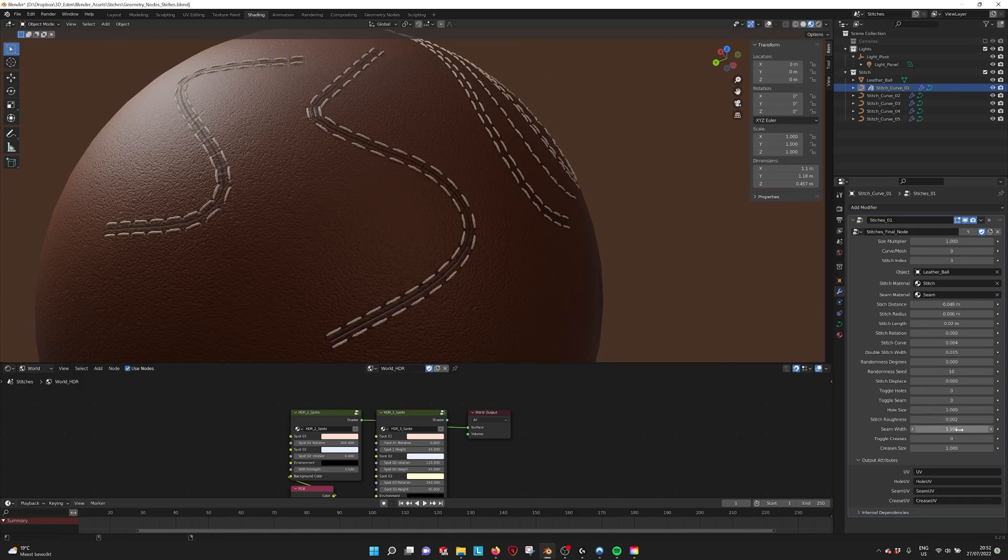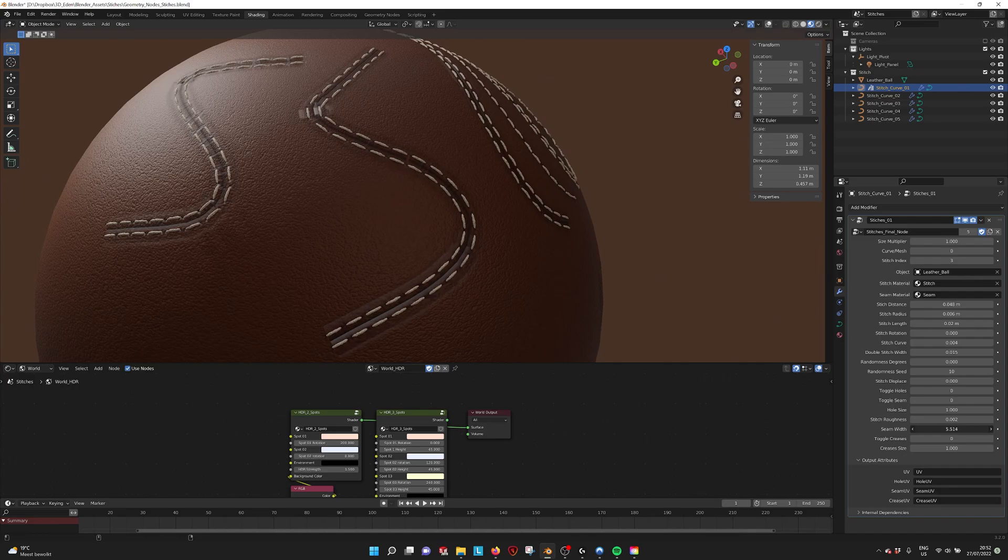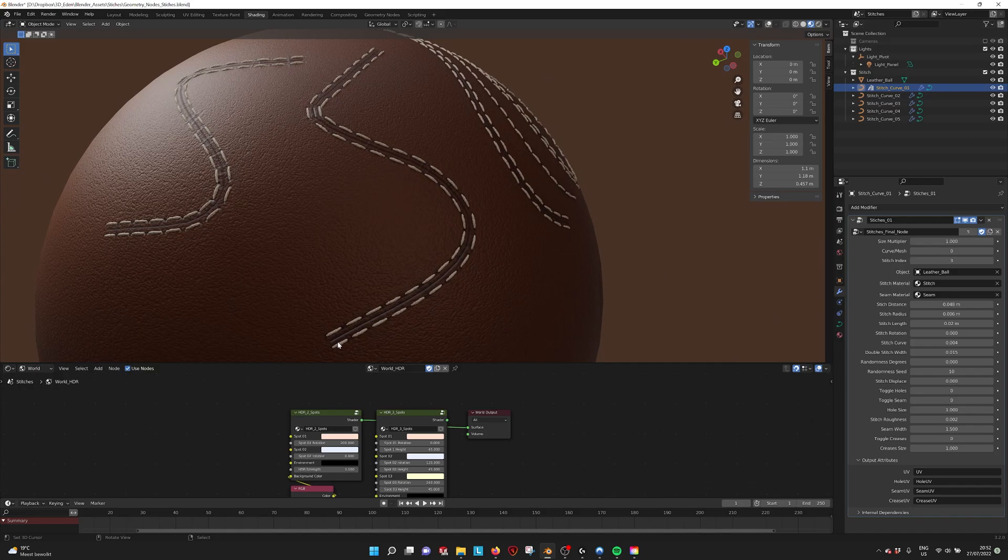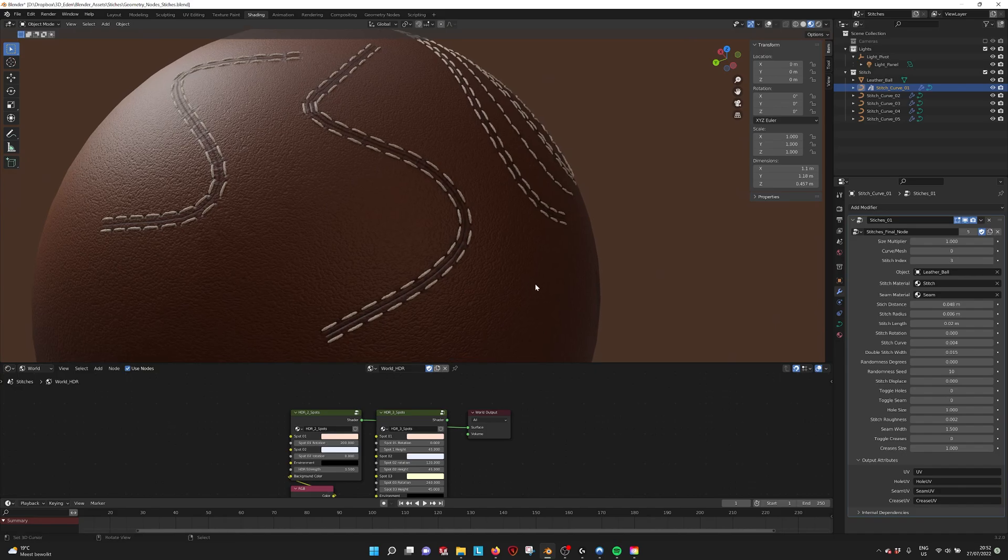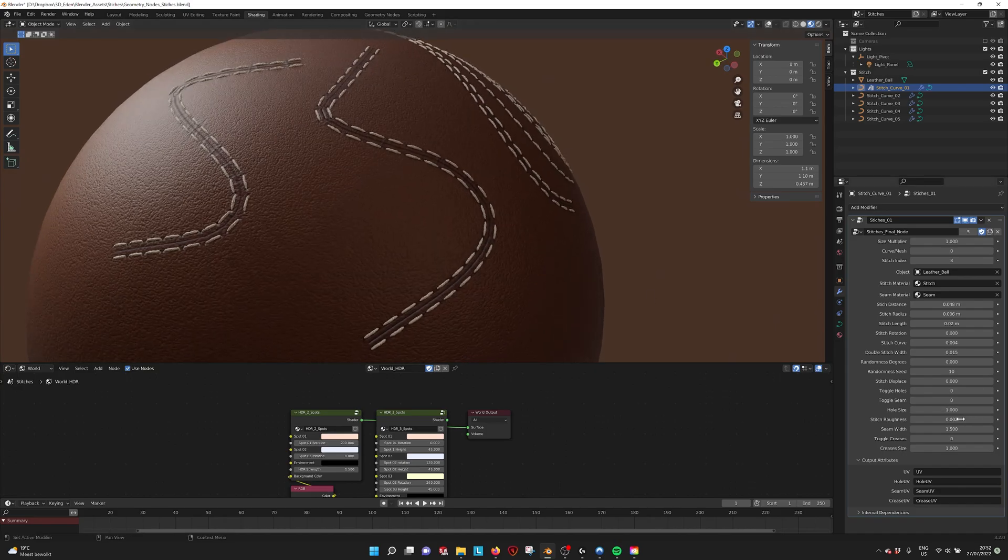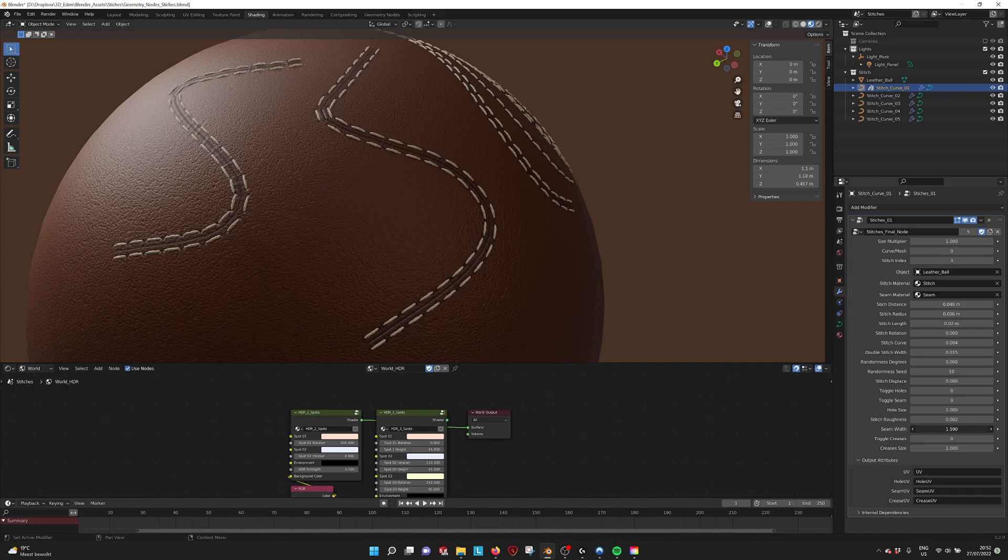Now we also have the seam width, which is the seam projection that is a material that is mapped onto a surface. You have also the seam width and the creases that can be toggled.